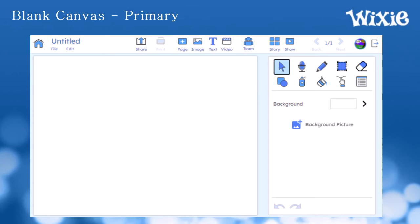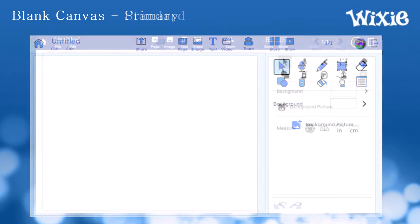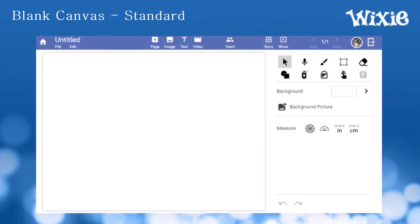Wixie provides tools for your child to add text to write, paint pictures with a range of tools, add images, and capture photos from their device, and record their own voice narration on one or more pages.